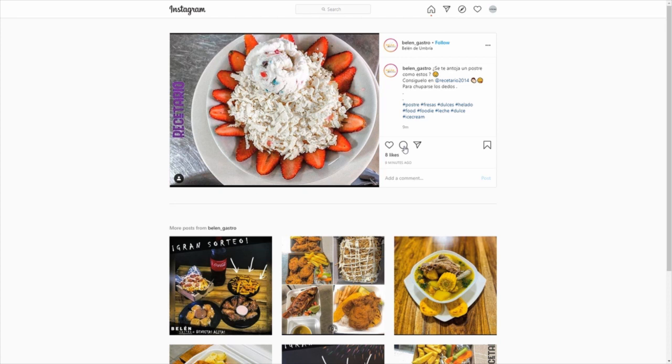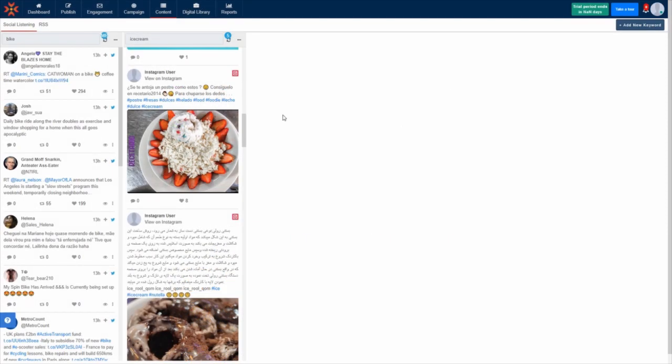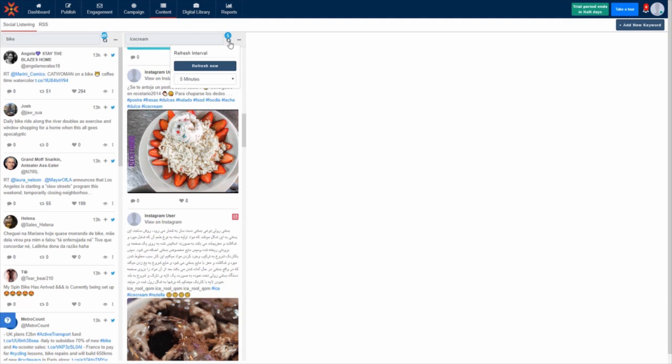This feed will update to show new Instagram posts every five minutes by default. You can see this by looking at the small refresh icon at the top of the feed, which is denoted by a small five.